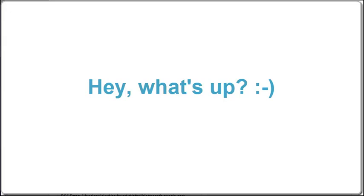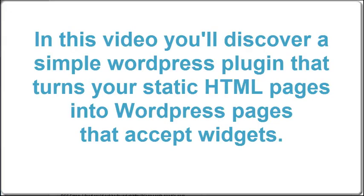Hey, what's up! In this video you'll discover a simple WordPress plugin that turns your static HTML pages into WordPress pages that accept widgets.